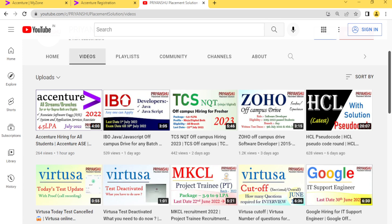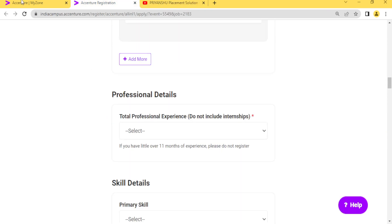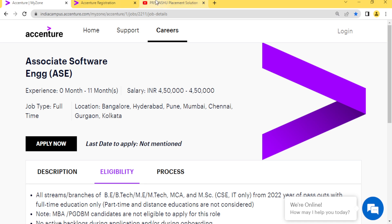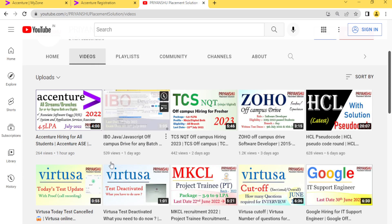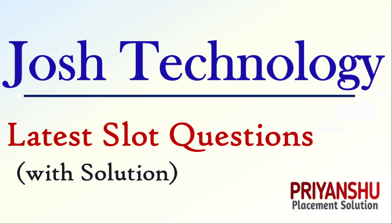One more thing I want to discuss with you: if you have not applied to Accenture, please go and check it out. I will share the link in the description so you can check out the Accenture hiring. Now let us move to the questions without wasting time.